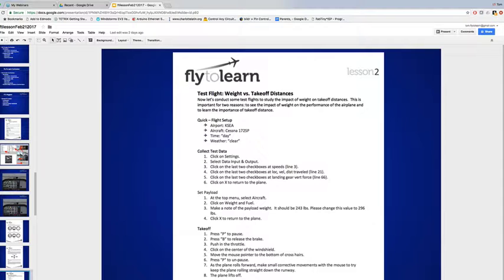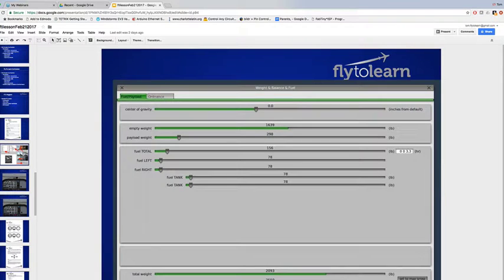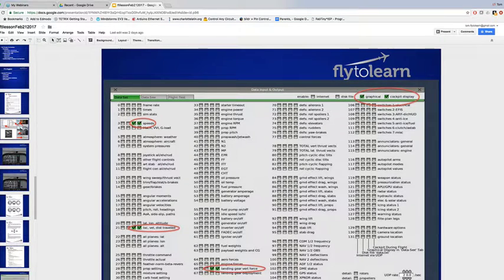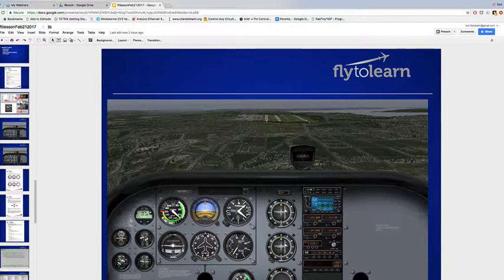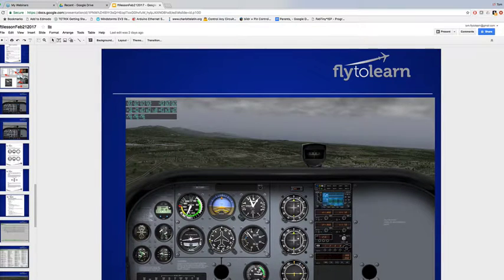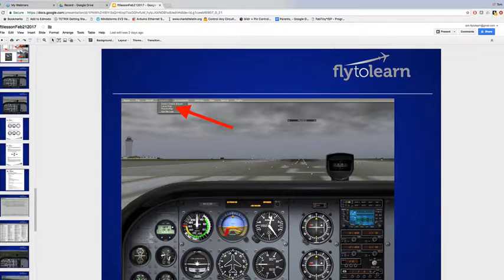The first lesson was just about learning and planning to use the software, and talking about energy management — kinetic versus potential energy. Kinetic is the energy of speed; potential is the energy of altitude, and the trade-offs. You don't create energy; it just changes forms. In lesson two, students are introduced to collecting data off the airplane — flying with three different weight loads of increasing mass.